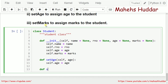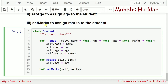Next, we need to set marks for that particular student. So set_marks will take two parameters: the student object as self, and marks as the second parameter. Inside: self.marks equals marks.